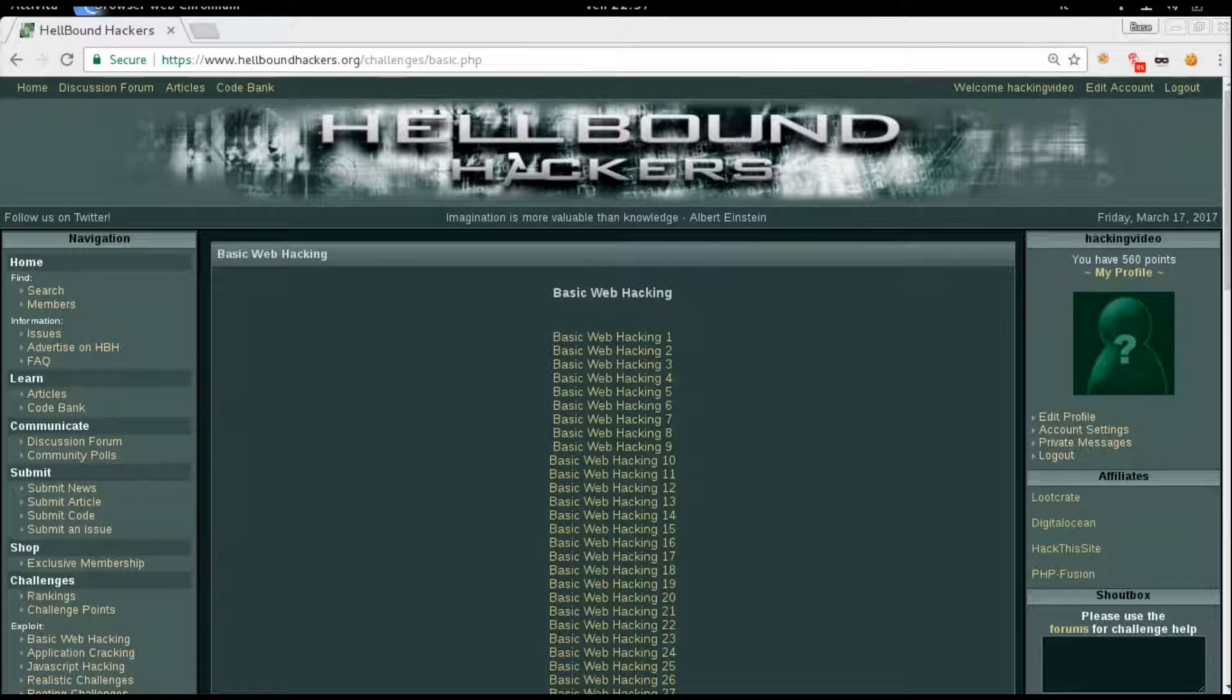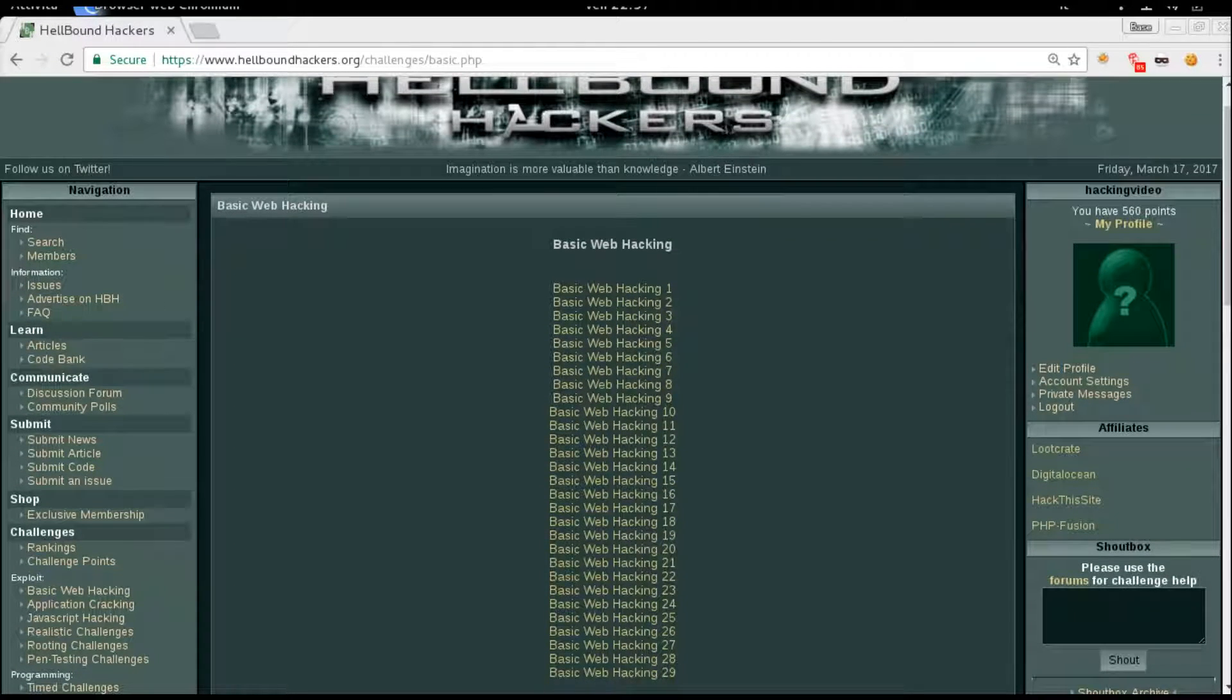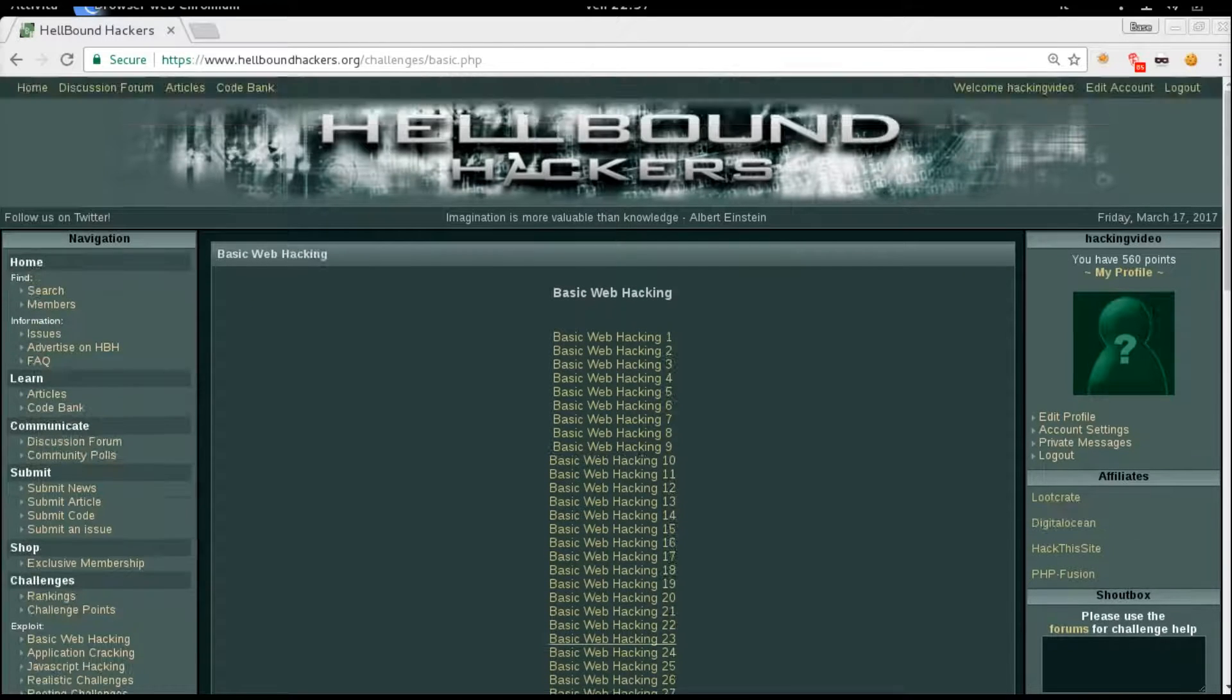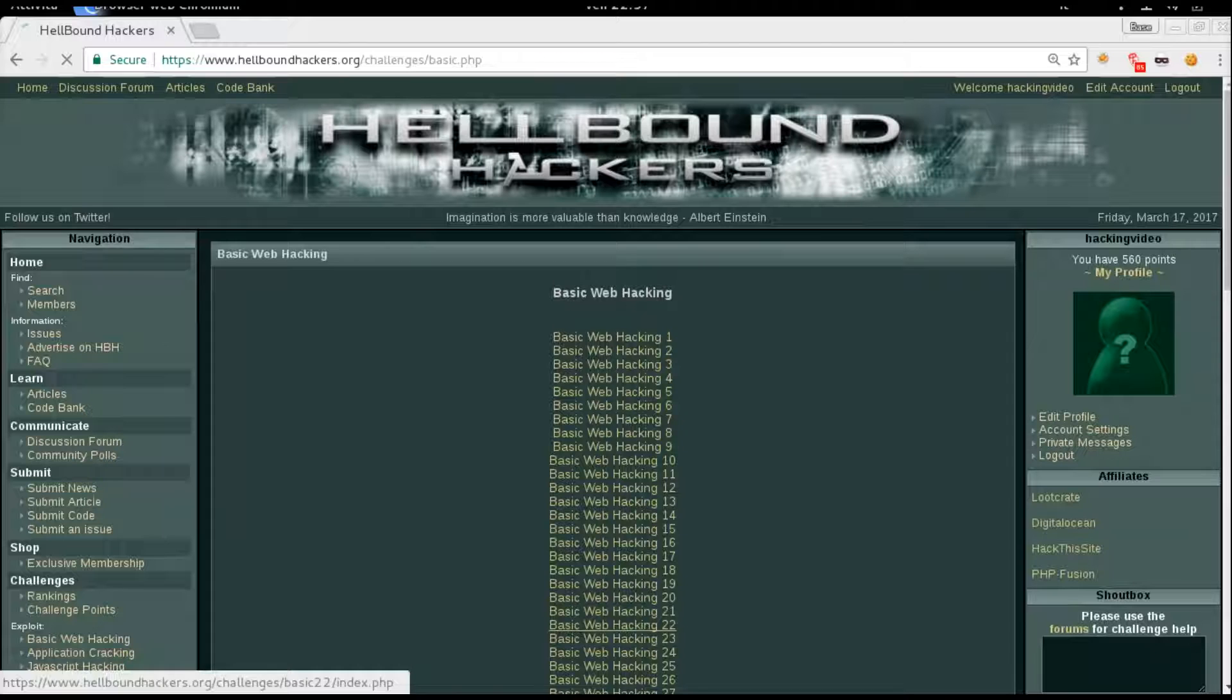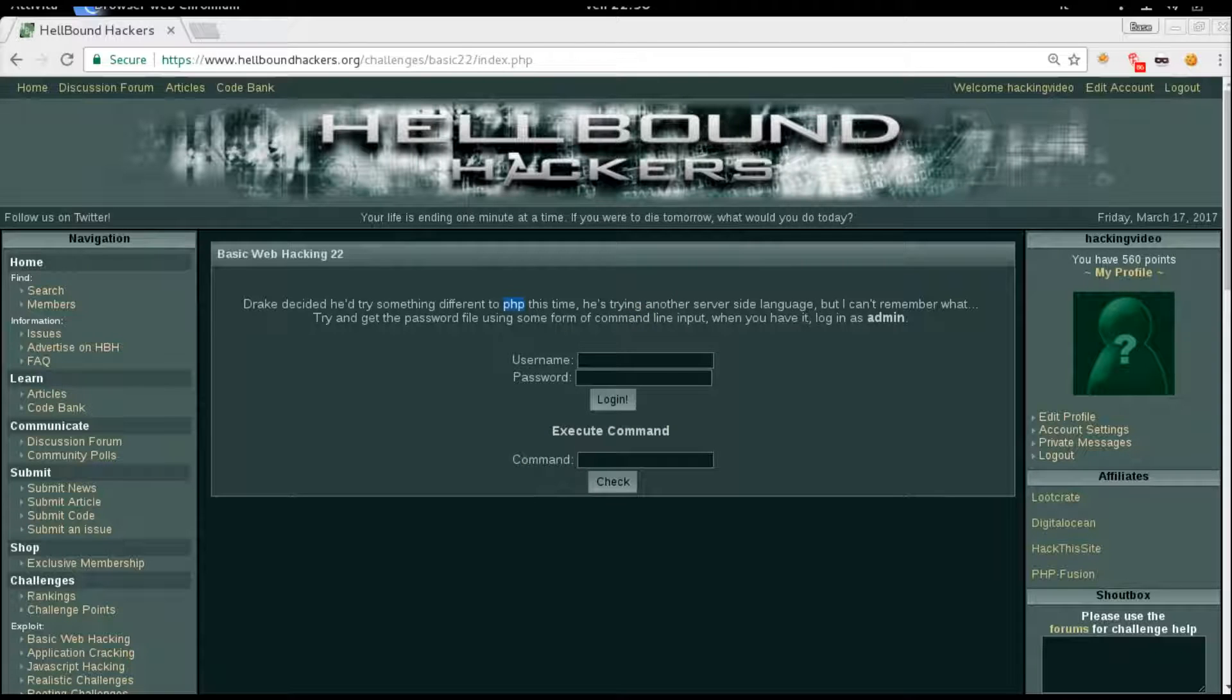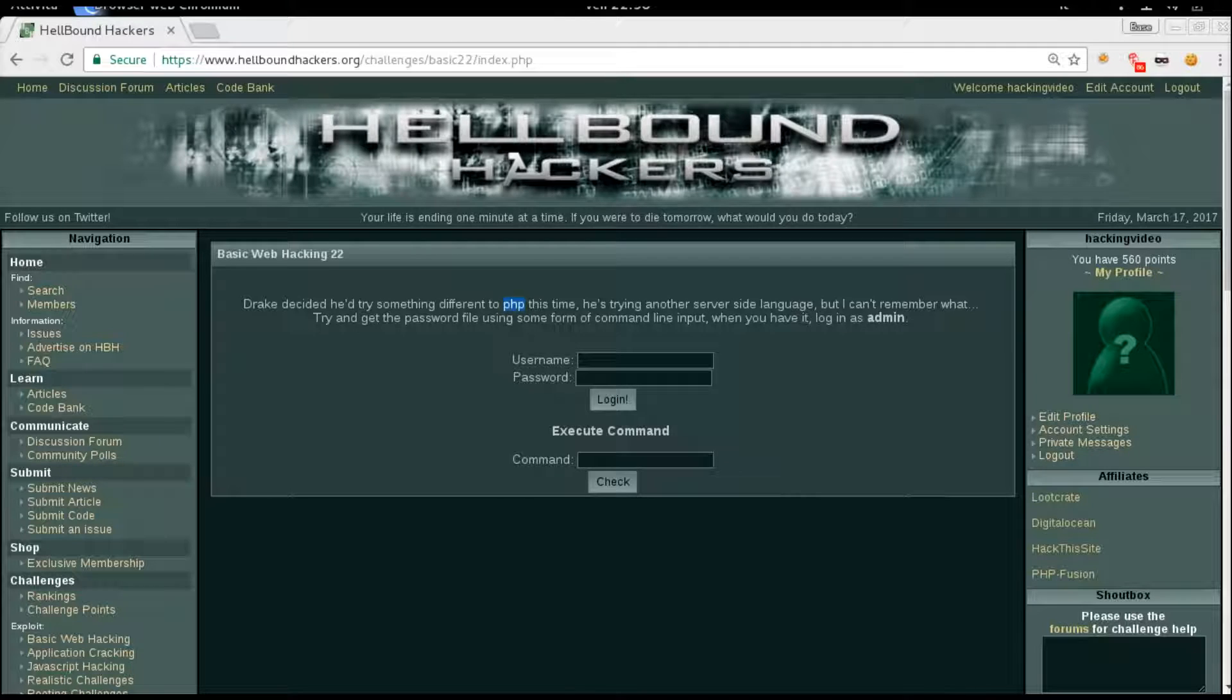Hello guys, welcome back to Hellbound Hackers. We're going to analyze basic number 22. PHP is involved in this challenge. Our goal is to login as admin.